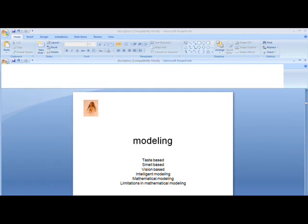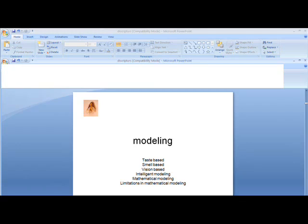In organic chemistry also, we used certain classifiers. Aromaticity was one of the classifiers. If a compound possessed a particular aroma, we used to call that compound aromatic; otherwise, we used to call it alicyclic. Later we understood that aromaticity is not only because of smell — it is something else. So organic chemistry also used certain classifiers to distinguish certain compounds from others.